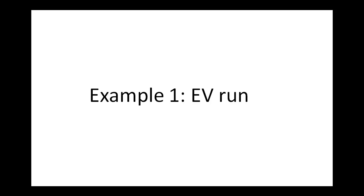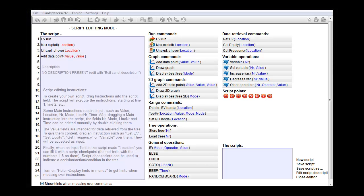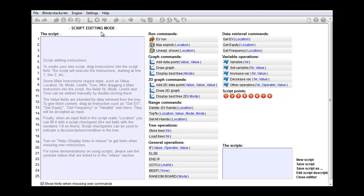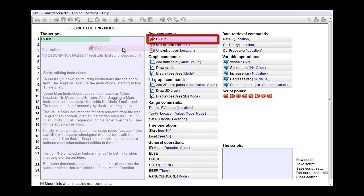Let's begin with our first example. Let's write a script that has nothing else than perform an EV run. For that, let's first clear our script by dragging the commands out of the field. Alternatively you can also click on new script. And now that the field is empty, drag the EV run command into it. And that's it.